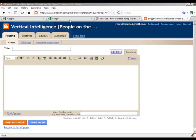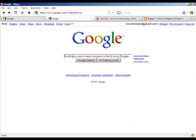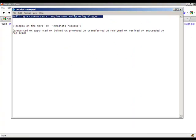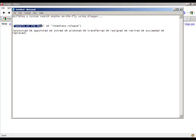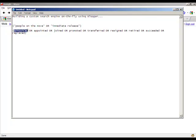So let's go over to Google and let's put in our search. I've actually prepared one here and you can see here I've got two phrases, people on the move or immediate release. And then I've got a series of keywords here like announced and appointed and promoted.